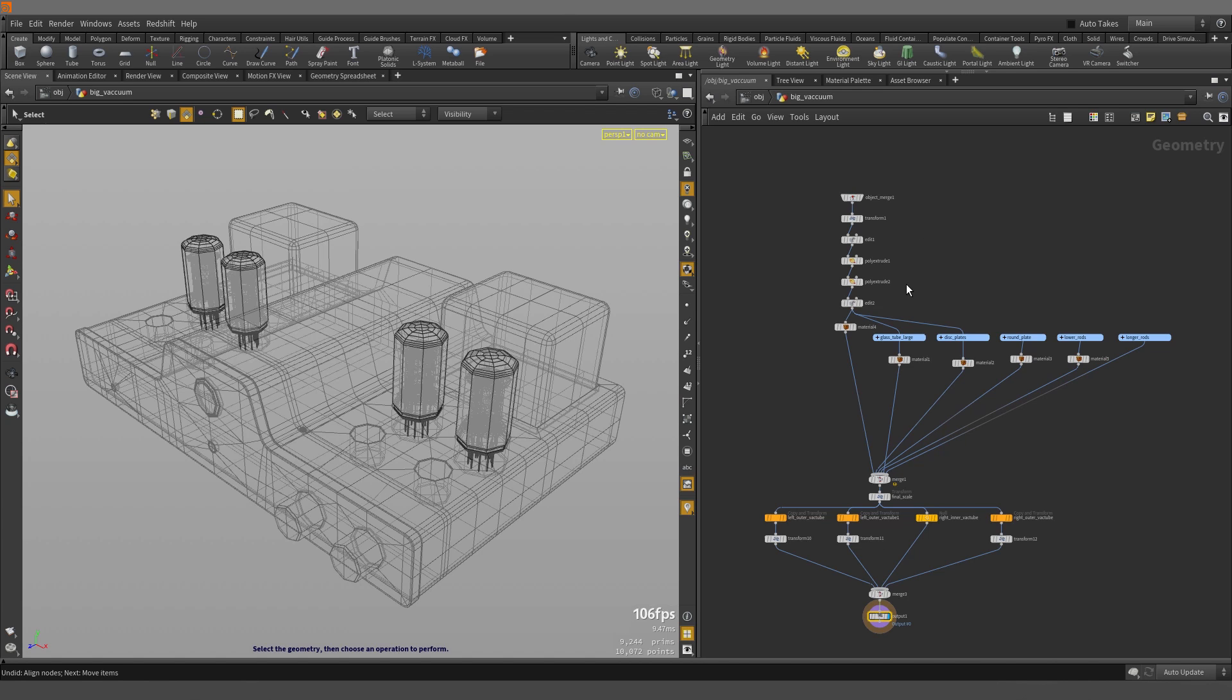Now you may notice that we didn't have to select any of these nodes to align them like we had to do previously and that's because once your nodes are chained up, Houdini knows that she needs to affect those nodes that are connected versus nodes that are not.